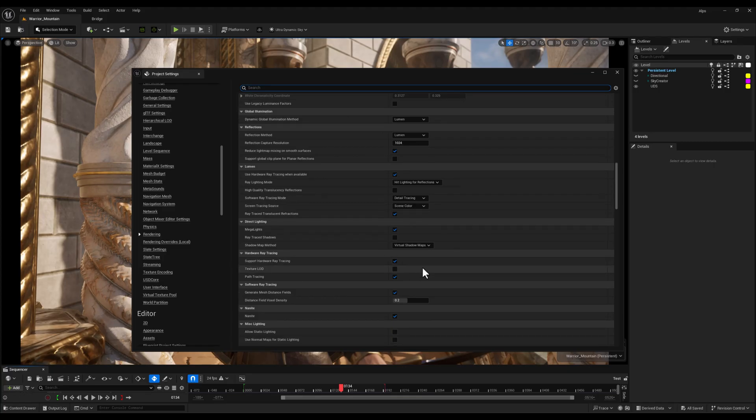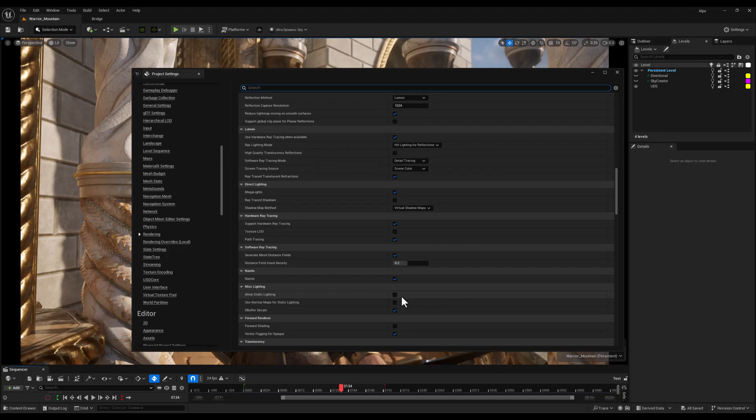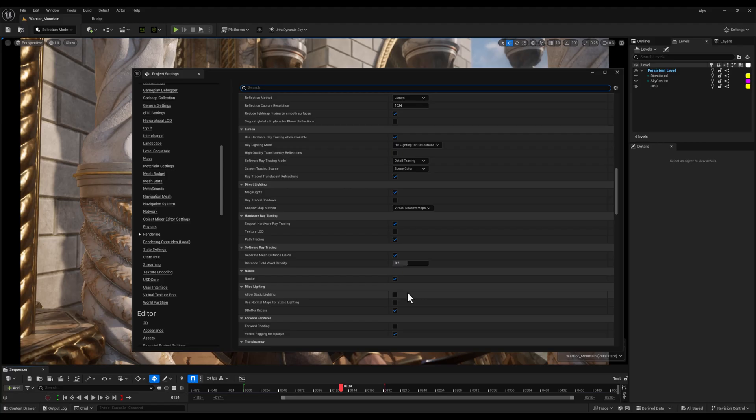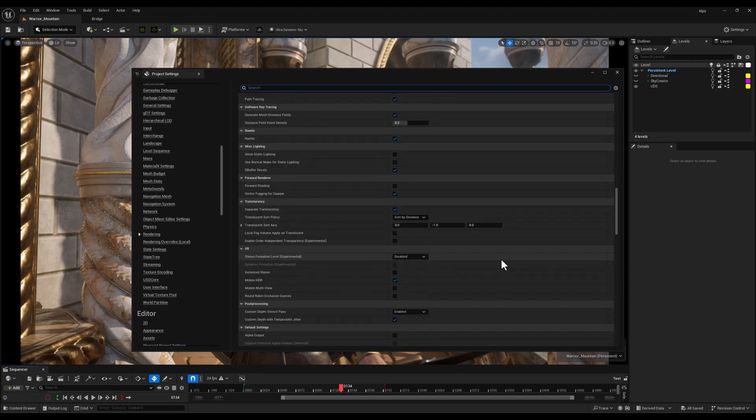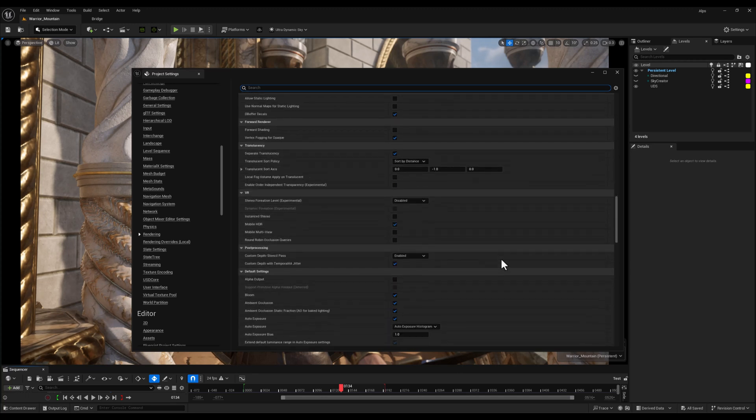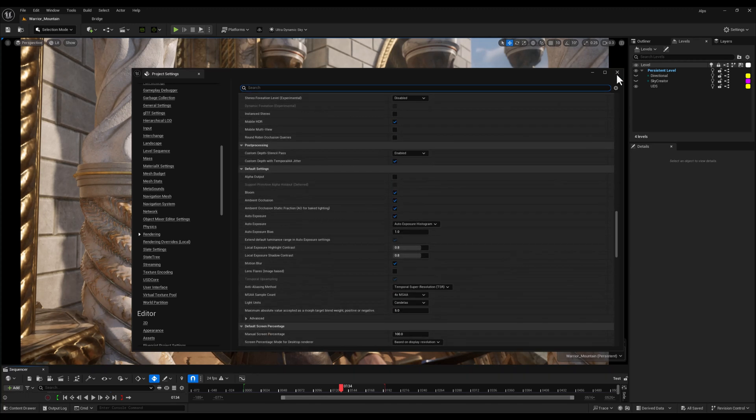And finally, I always uncheck Allow Static Lighting. Static Lighting can conflict with dynamic systems like Lumen, and it can also cause issues with ambient occlusion in materials, especially if you're using procedural or layered shaders. Disabling this helps avoid visual artifacts and gives you a fully dynamic lighting pipeline.